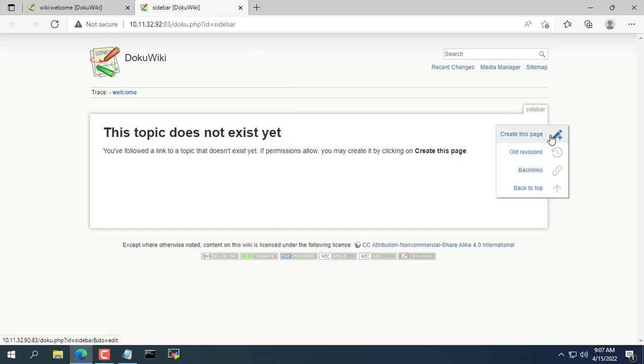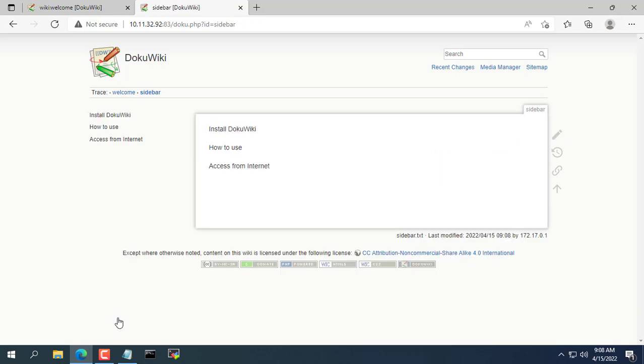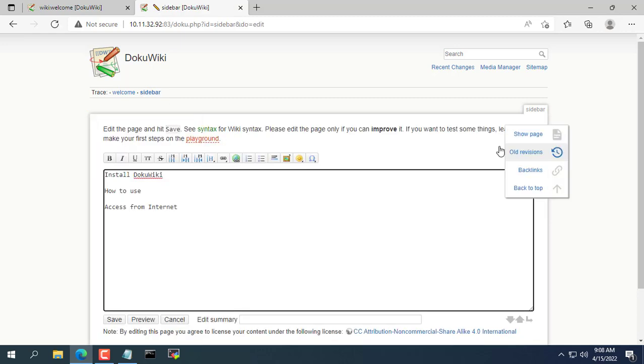I will create a wiki page on how to install DokuWiki on Windows operating system. You update your categories. Next, you create links to pages with corresponding content.